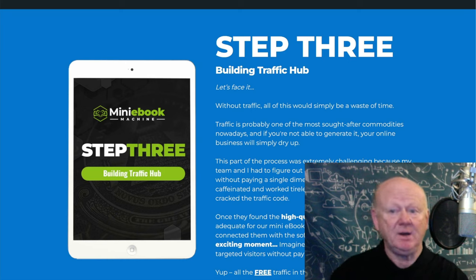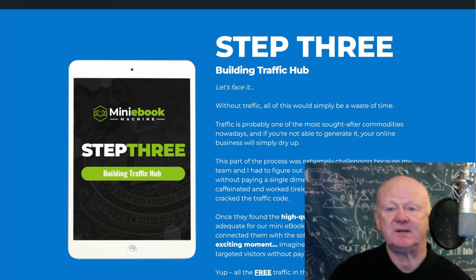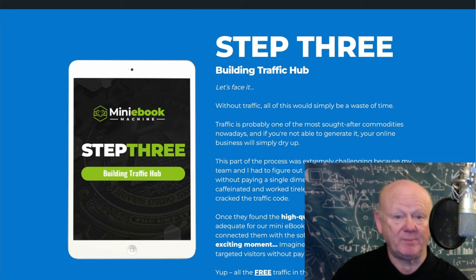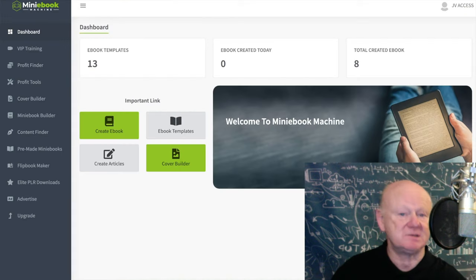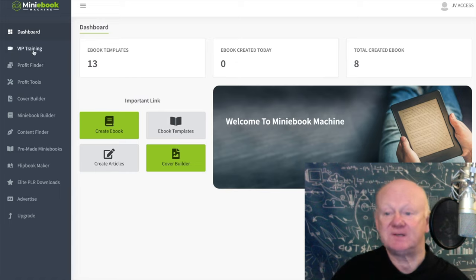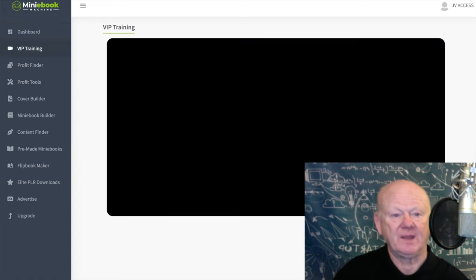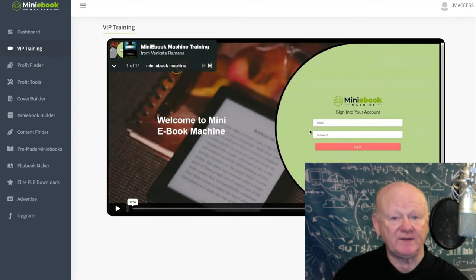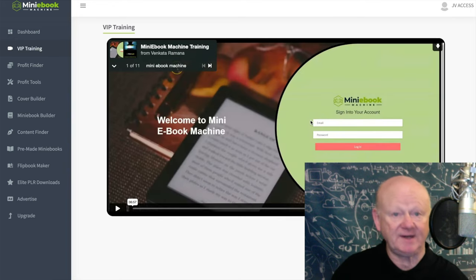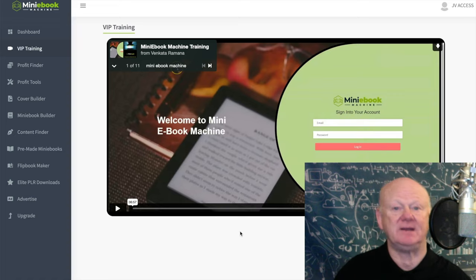Now let's have a look at the dashboard — this is absolutely brilliant. This is the Mini Ebook Machine dashboard where it's going to help you create your ebooks. On the left you've got the VIP training. I clicked on it and at first I thought it was just one video, but I realized it's an intro video going over everything.